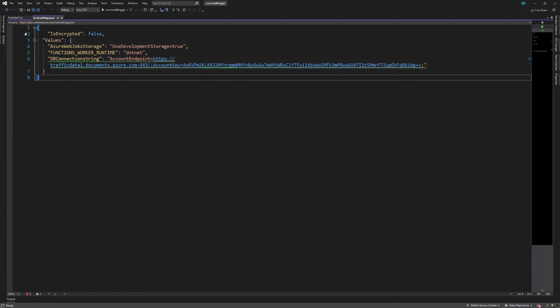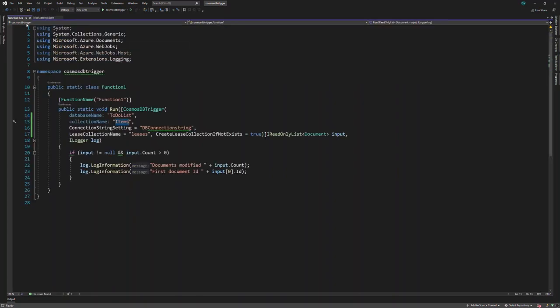Also, in your code, you should configure the leases collection. This leases collection is used to store state information of the changes in the items container. You should create the leases collection when you run your trigger.